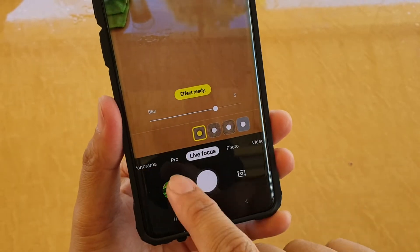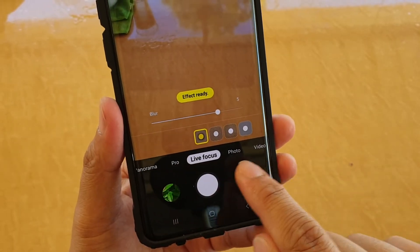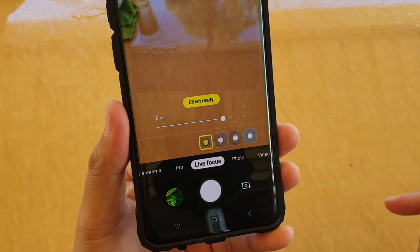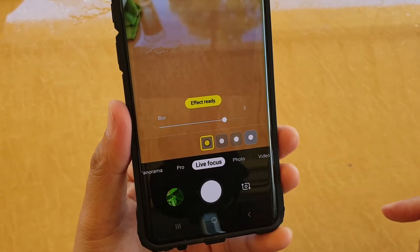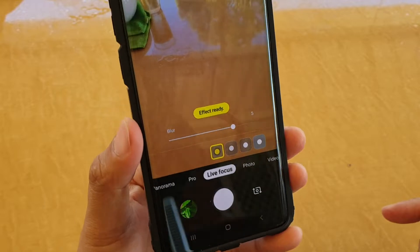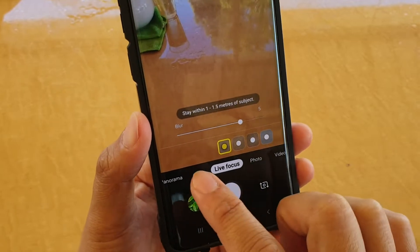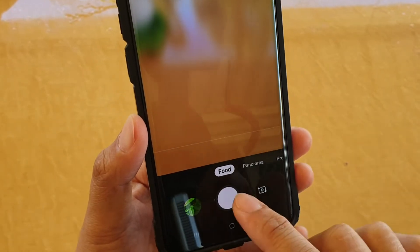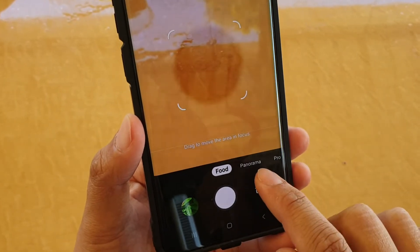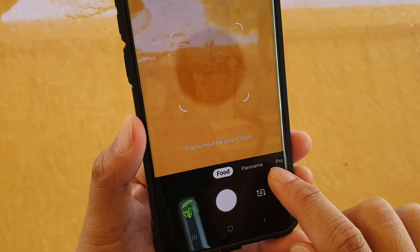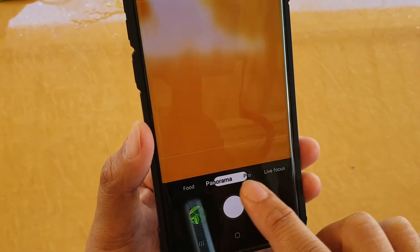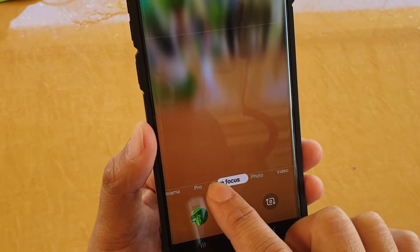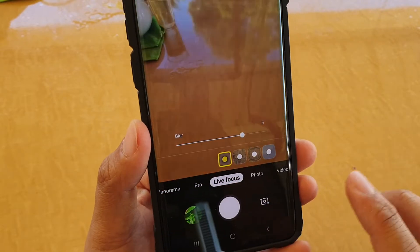How to rearrange the camera mode orders on your Samsung Galaxy S10, S10 Plus, and S10e. These are the default modes: Food, Panorama, Pro, Live Focus — these are the default orders.